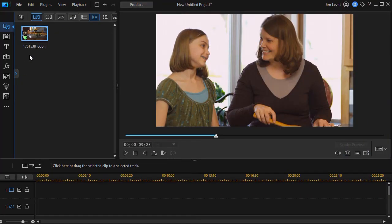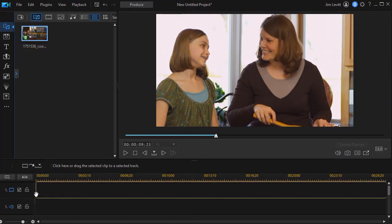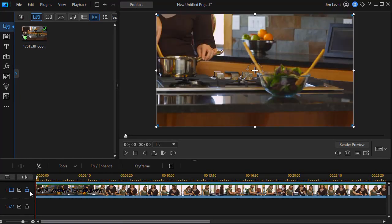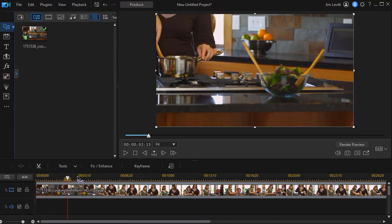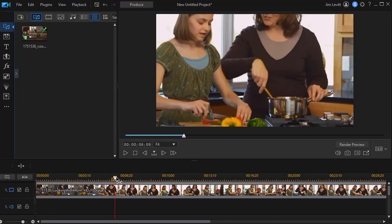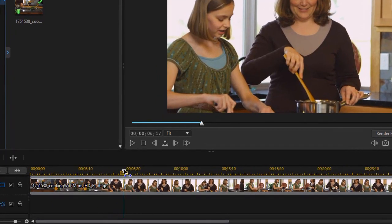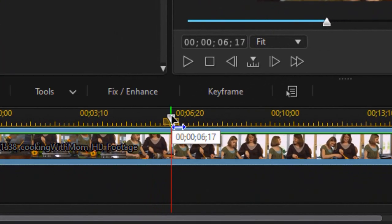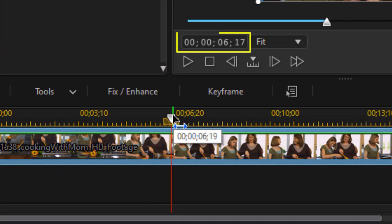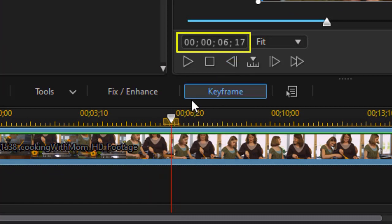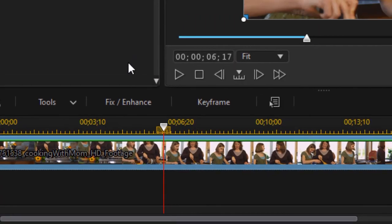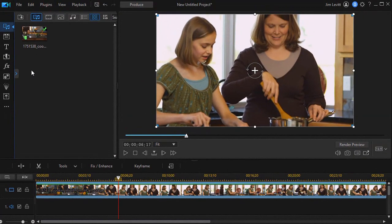First thing I'm going to do is take my video, drop it on track number 1 in the default stacking order. And then I want to move to about where I want the blur, my lower third, to start showing up. If I look at my timecode below the preview screen I'm about at 6 seconds and 17 frames. Now here's where I want the blur to start.